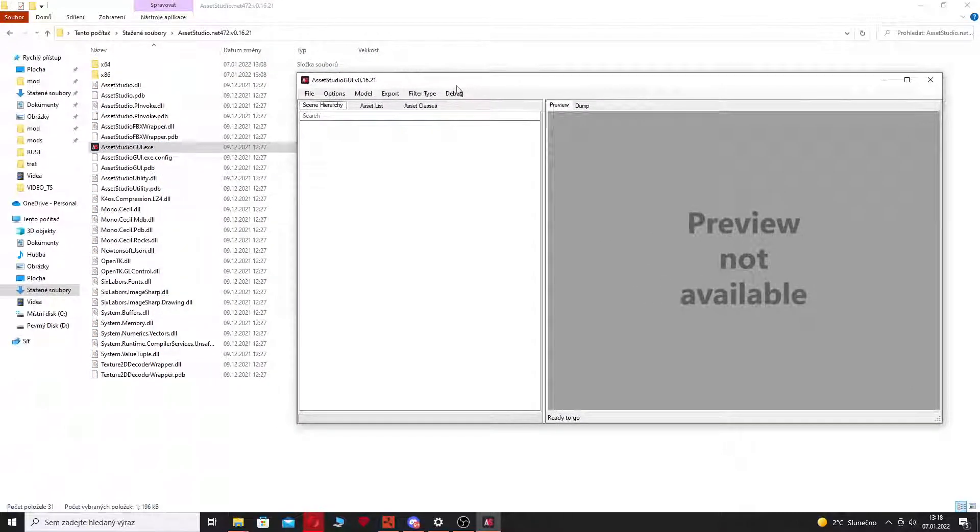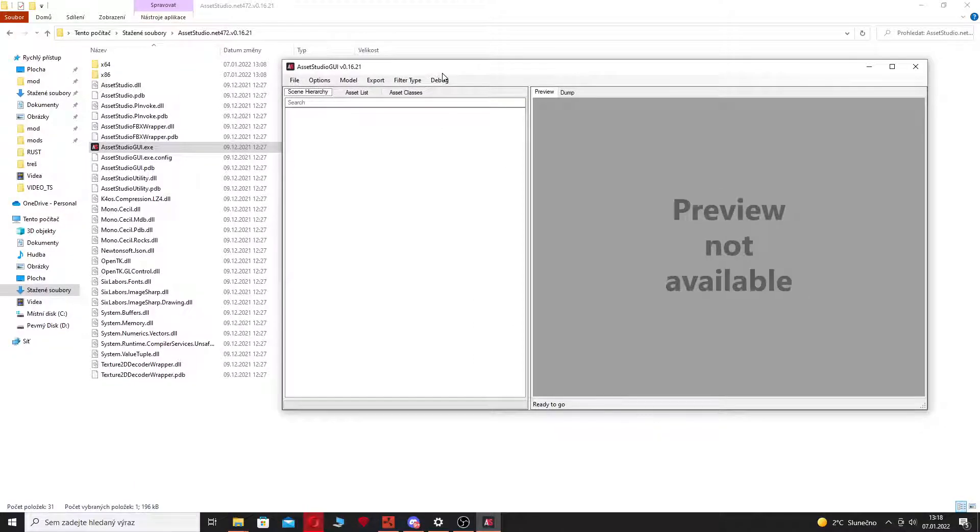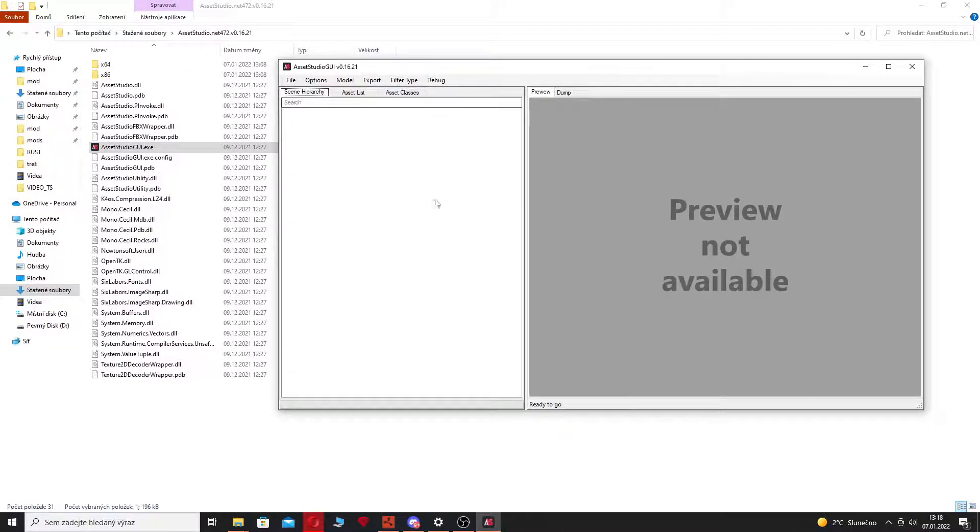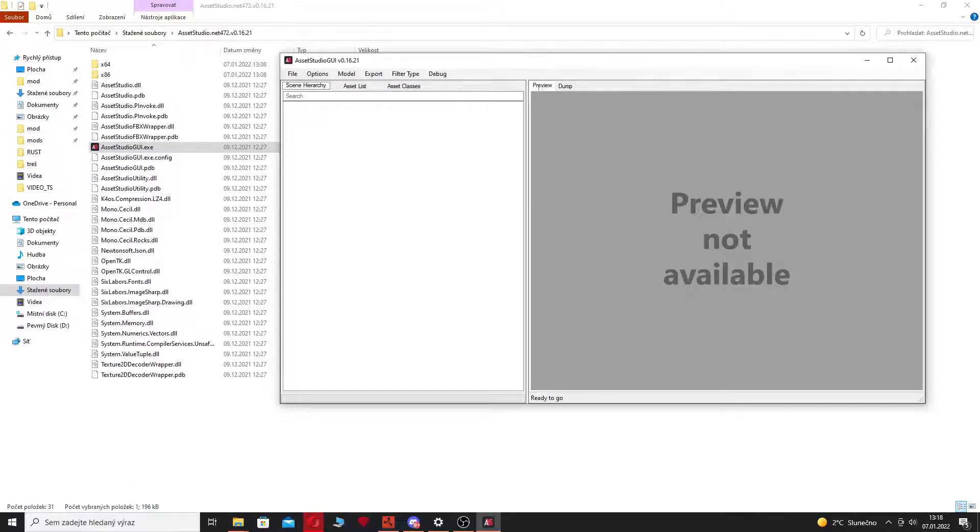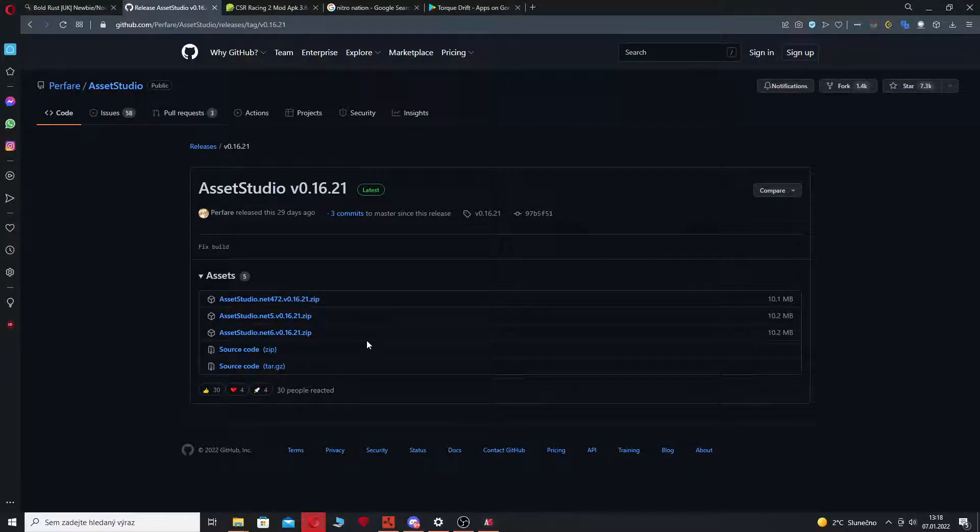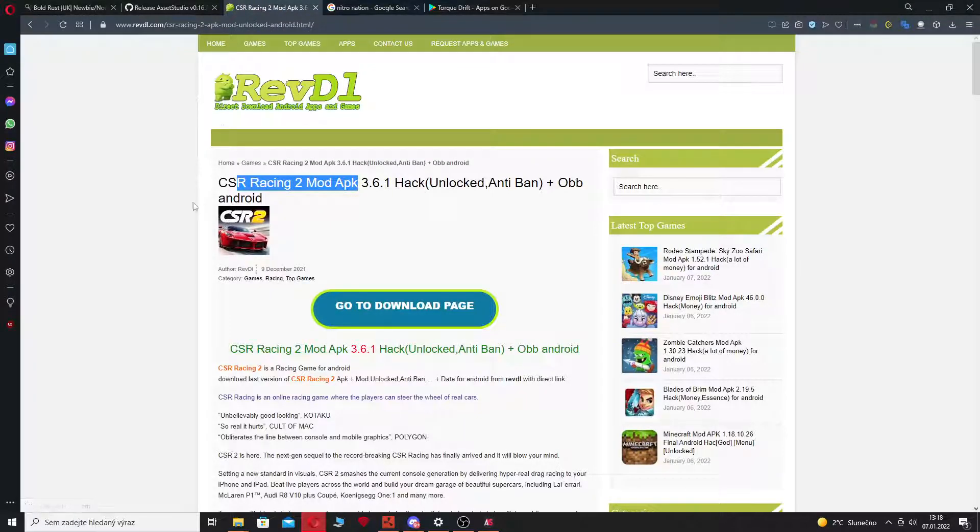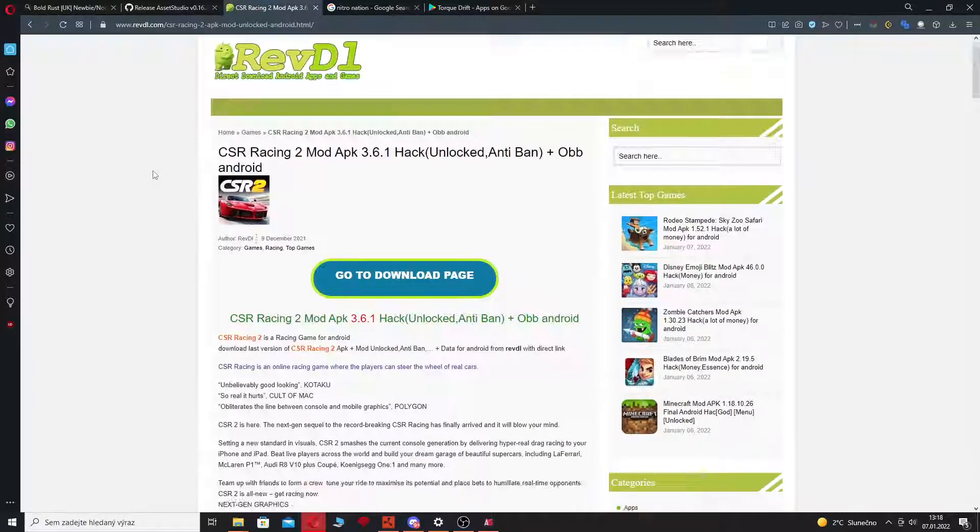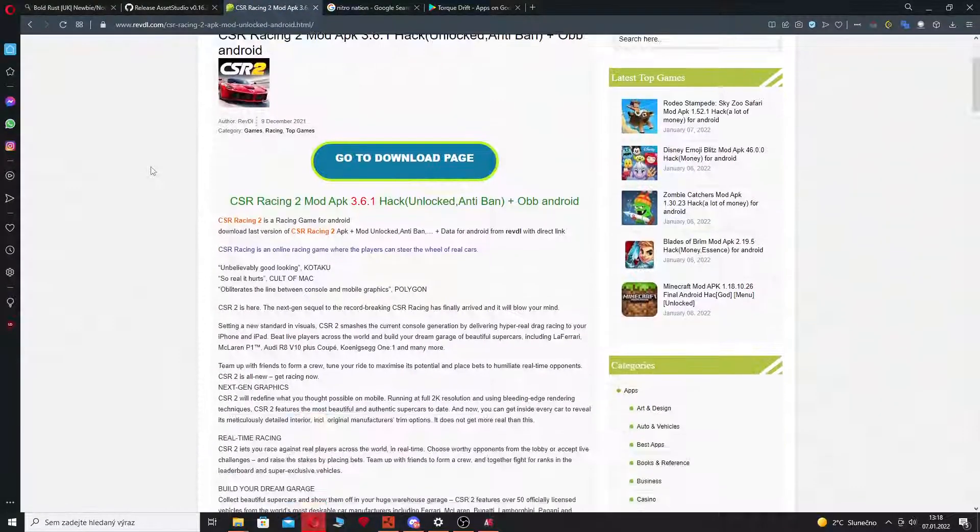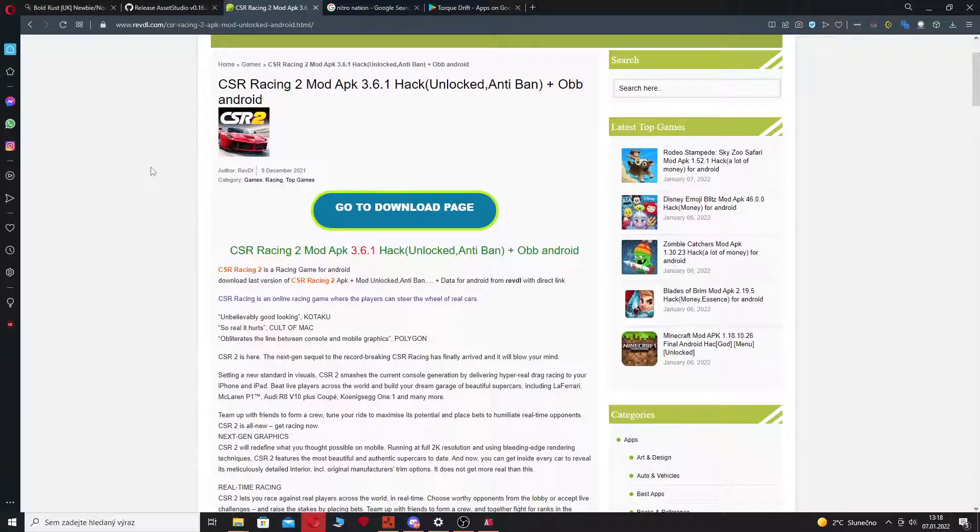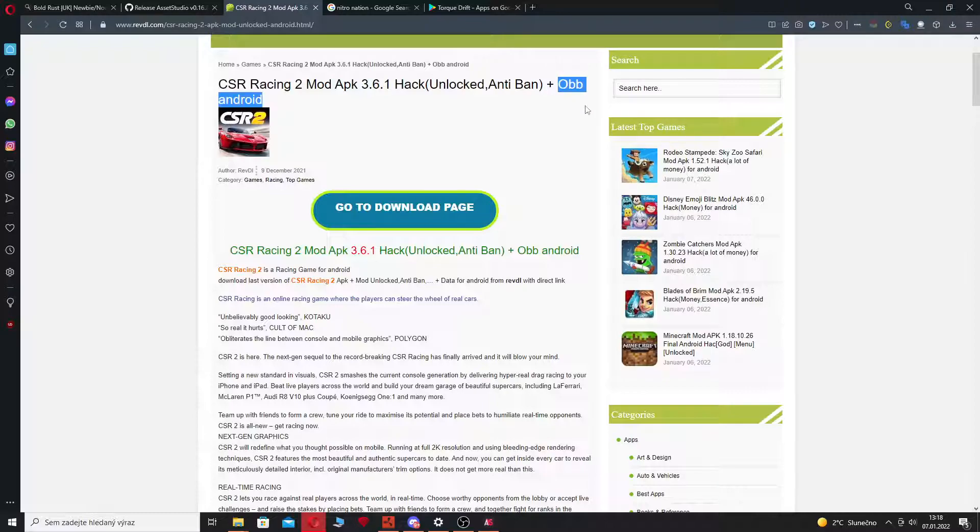So when you have this, you just need a game you want to extract models from. And I chose for today CSR Racing 2. From these games you need the OBB file which is a data file where all the data is stored.